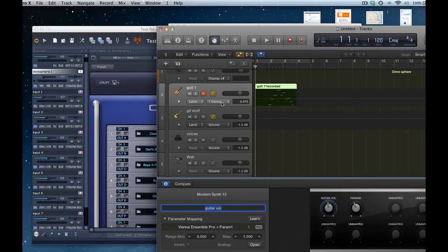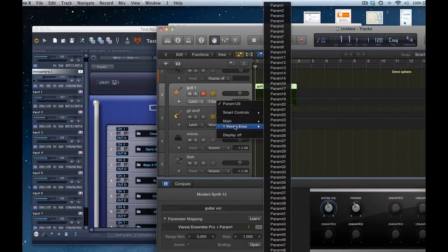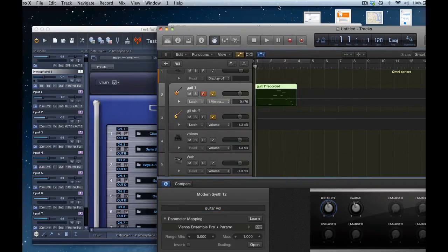See if this actually works, so I'll go Vienna, Vienna Ensemble, no, no, parameter one, but it's guitar volume there, okay.